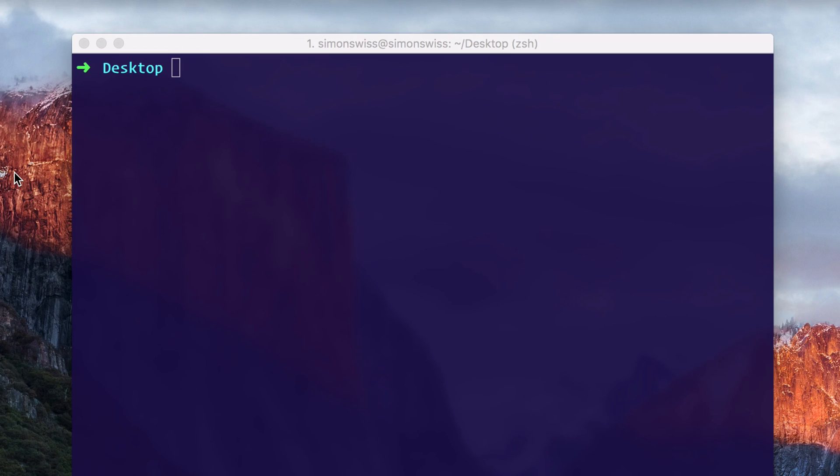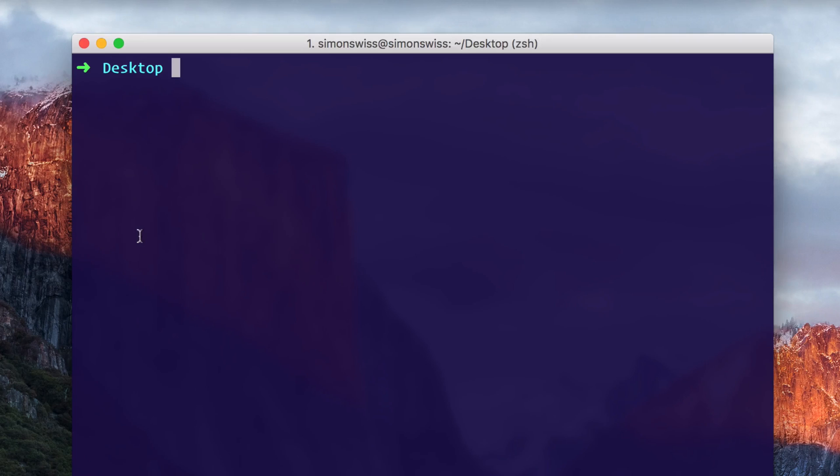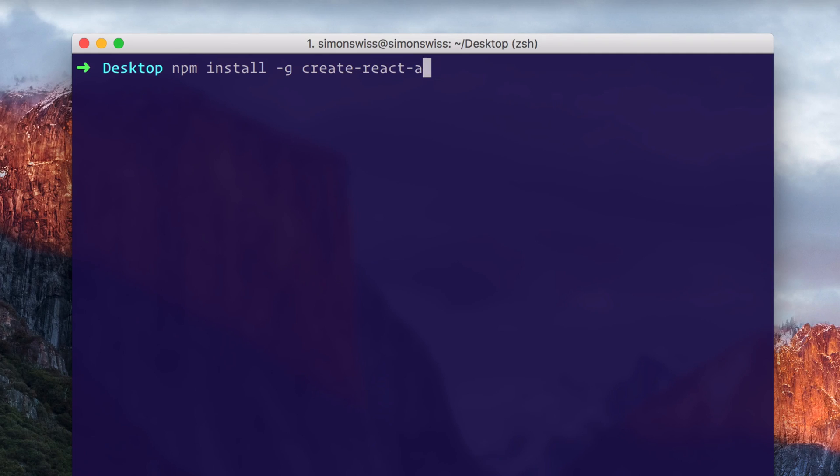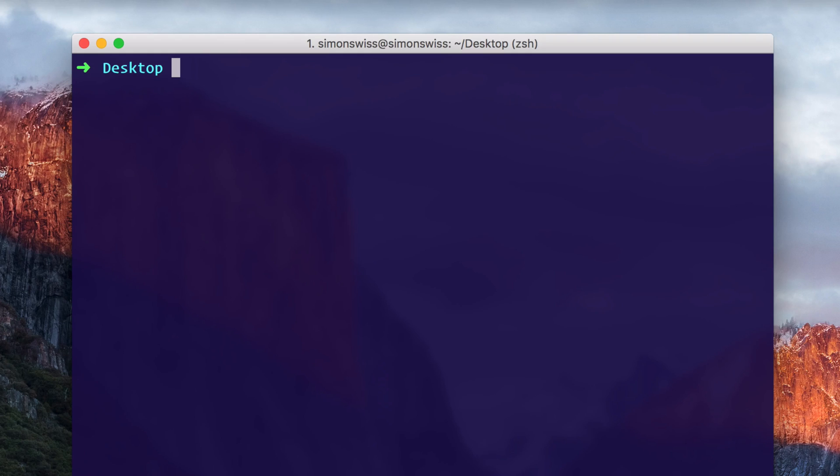The very first thing we want to do is install the create-react-app package. If you haven't done that yet on your machine, you can type npm install -g for global create-react-app. I won't do that here because it's already installed on my machine. If you haven't done that, go ahead and do this and then come back to the video.